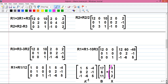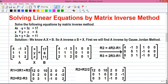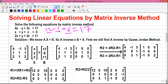So our X matrix gives x = 3, y = 1, and z = 2. We can verify: 4·3 − 1 + 3·2 = 12 − 1 + 6 = 17. Our answer is correct.